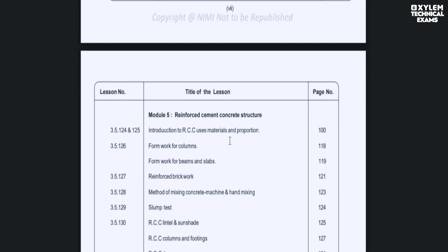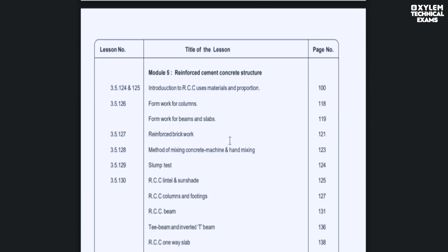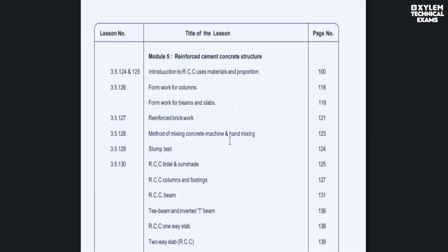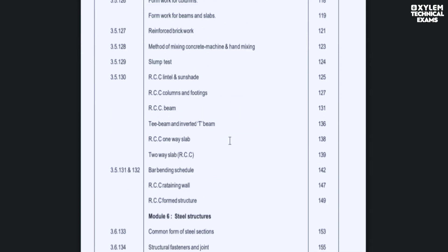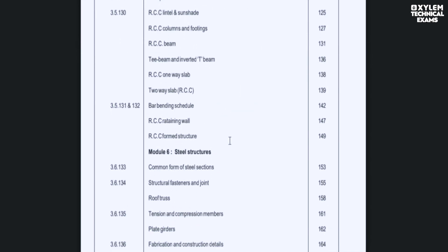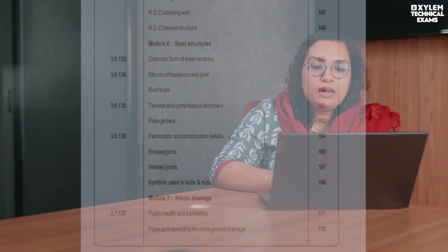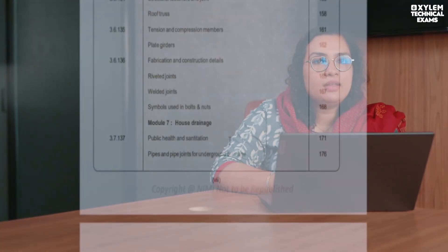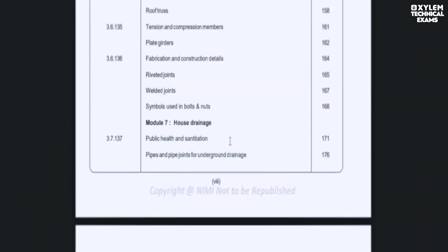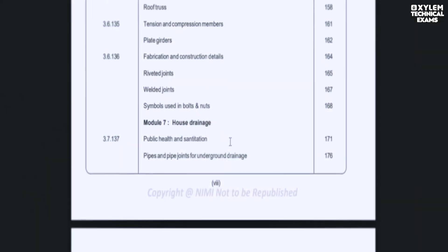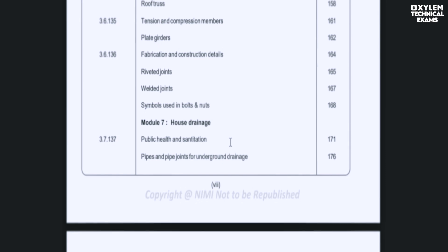Module 5 covers RCC Concrete and Steel, which is important. Module 7 is Military Engineering. We have also not yet discussed the topic of public health and sanitation.